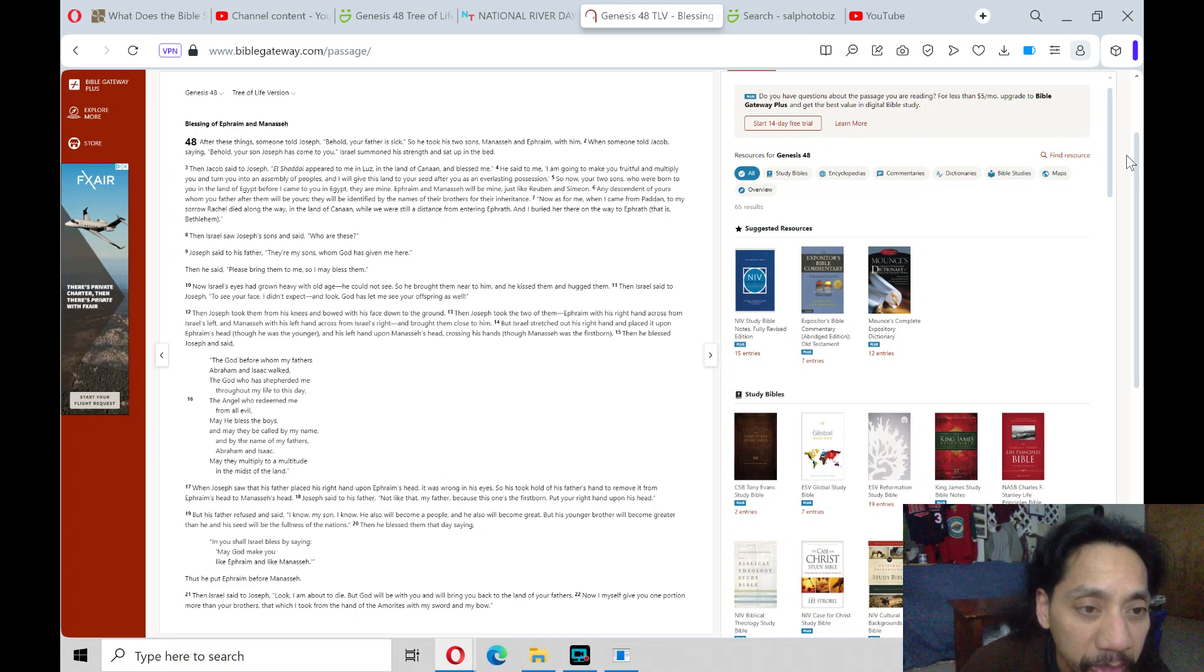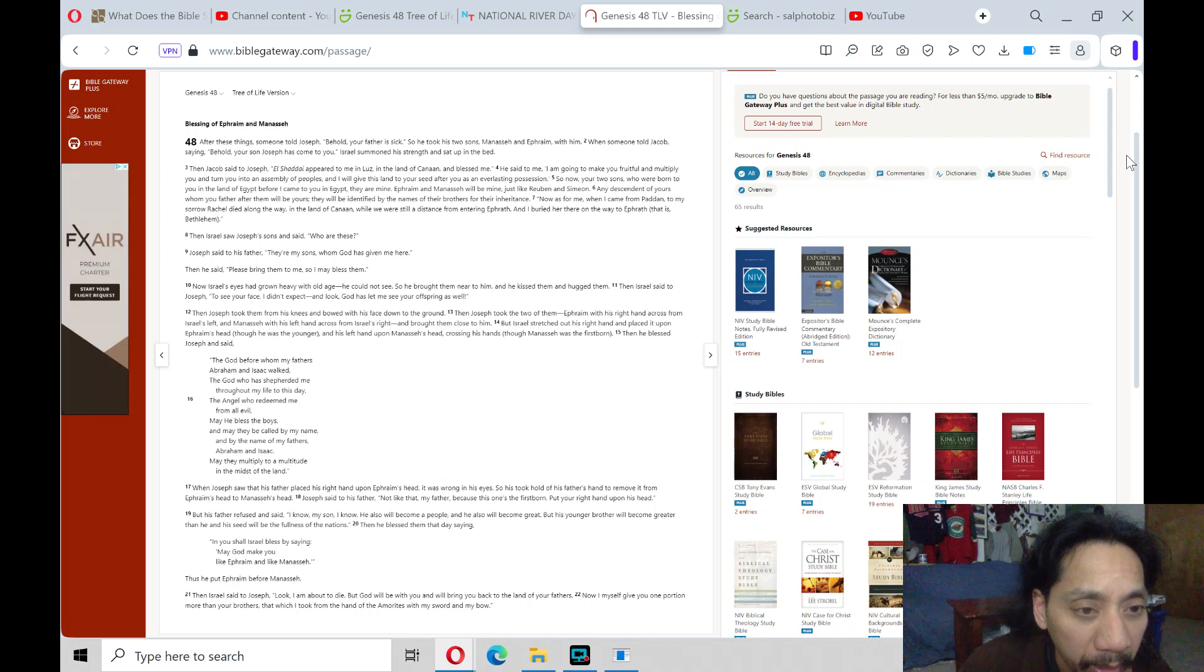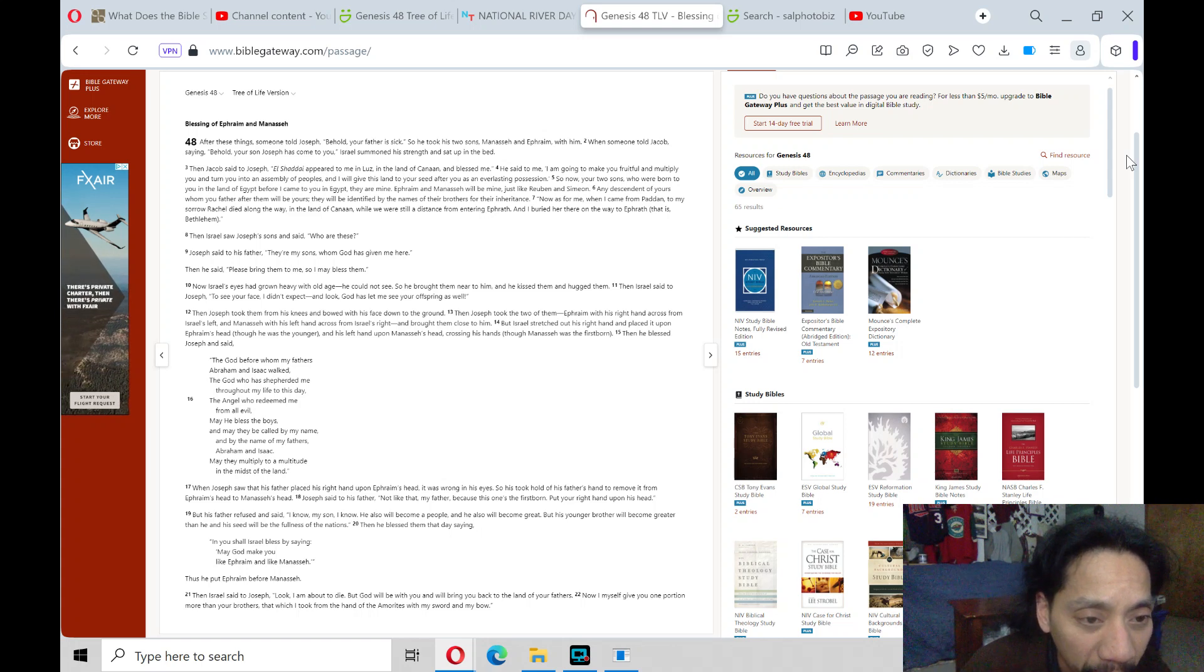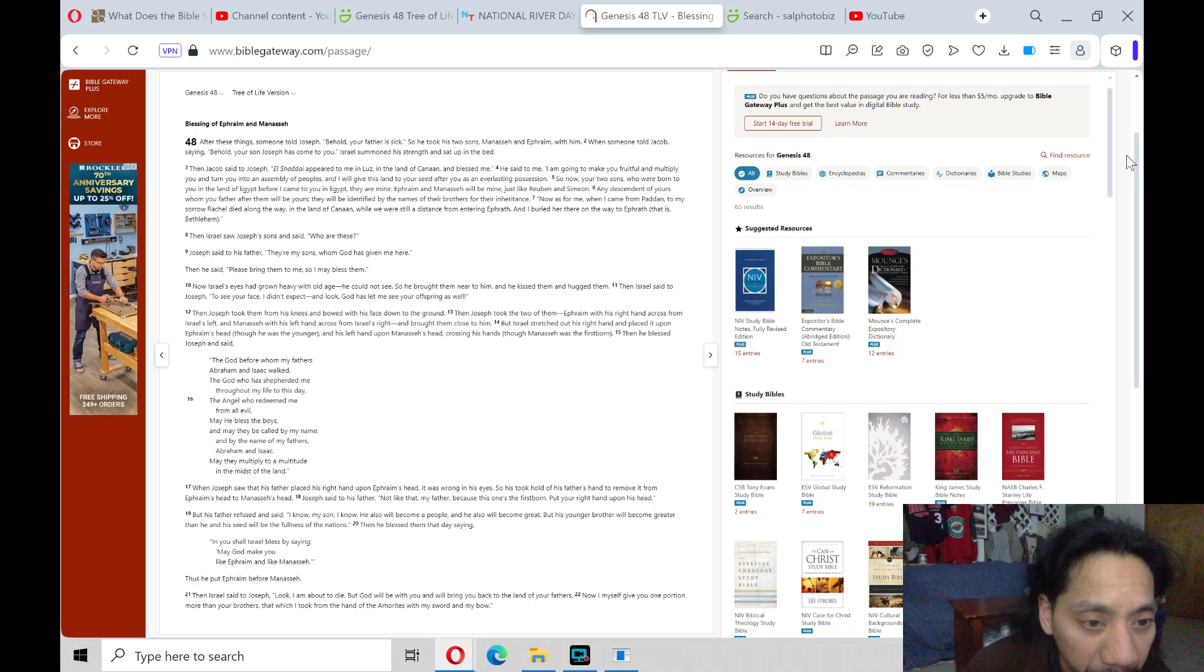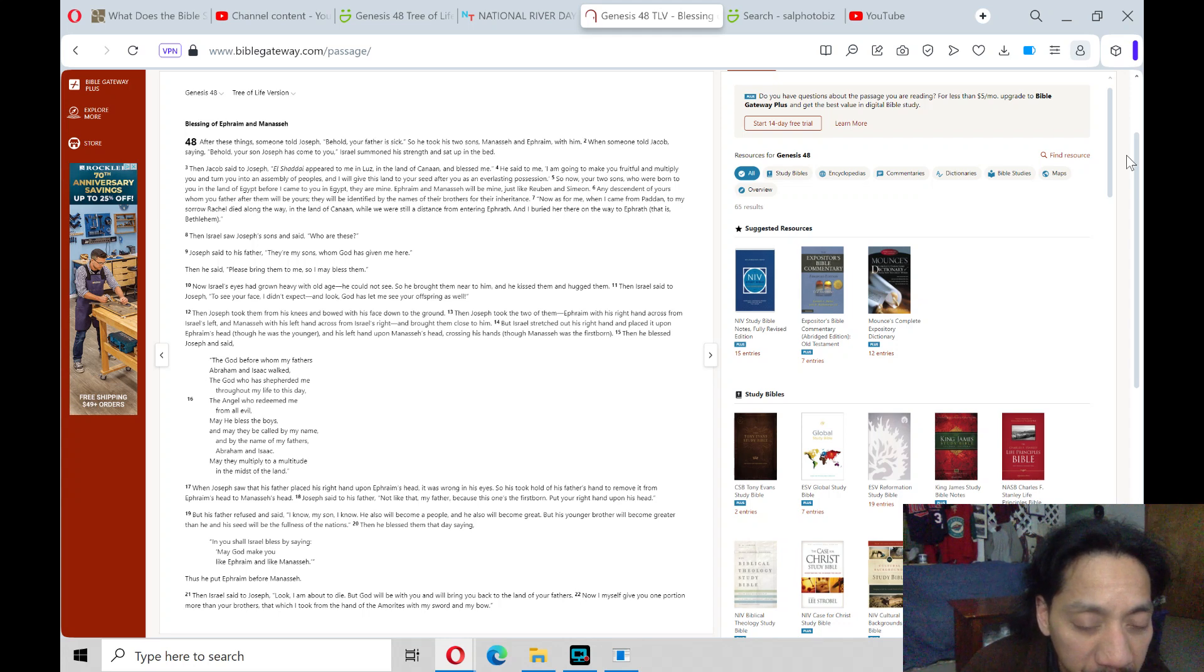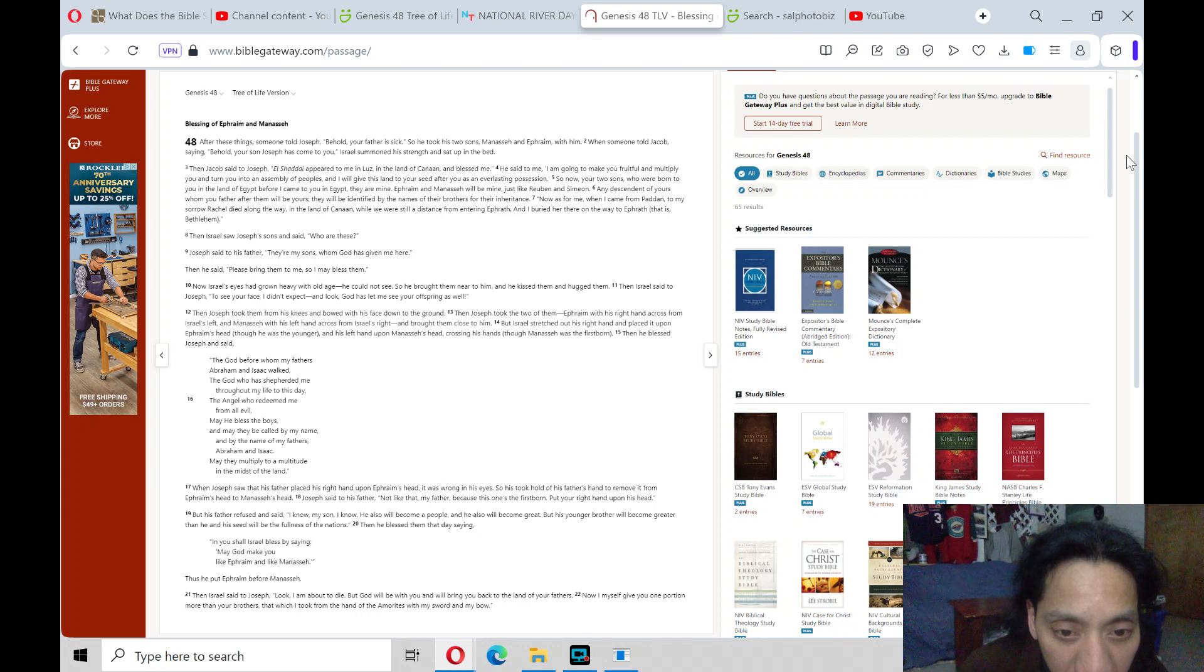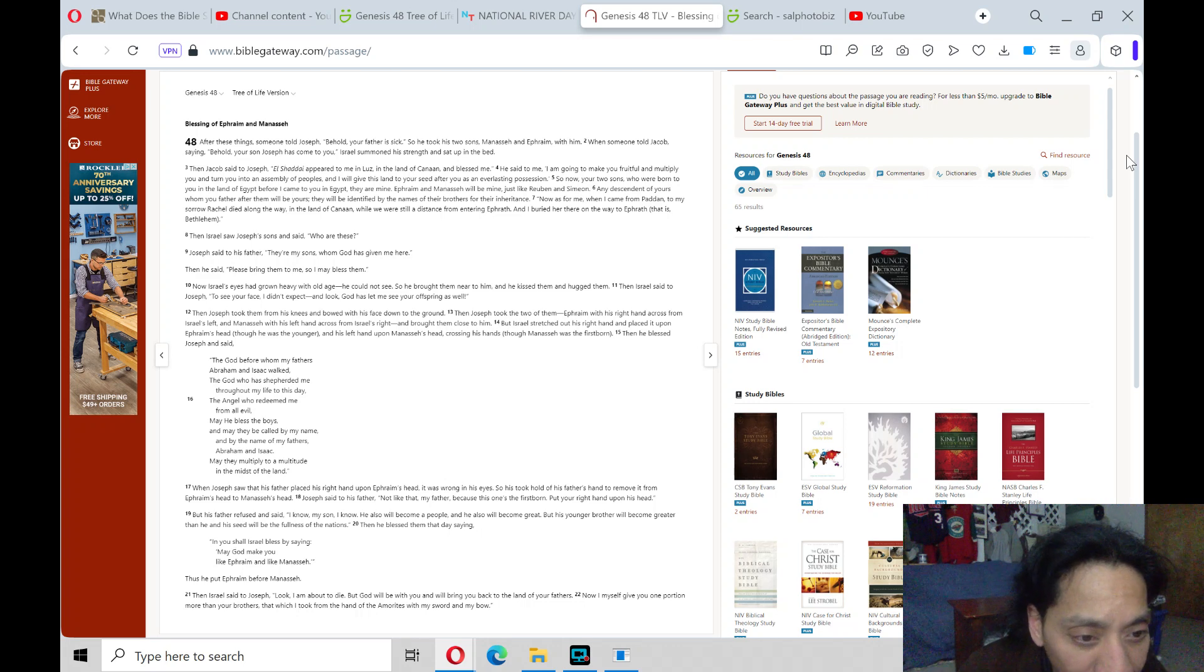And he blessed Joseph and said, The God before whom my fathers Abraham and Isaac walked, the God who has shepherded me throughout my life to this day, the angel who redeemed me from all evil, may he bless the boys, and may they be called by my name, and by the name of my fathers Abraham and Isaac. May they multiply to a multitude in the midst of the land. When Joseph saw that his father placed his right hand upon Ephraim's head, it was wrong in his eyes, so he took hold of his father's hand to remove it from Ephraim's head to Manasseh's head.